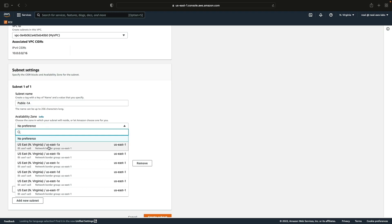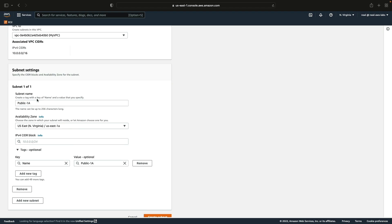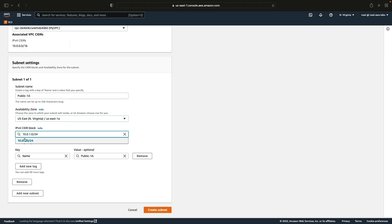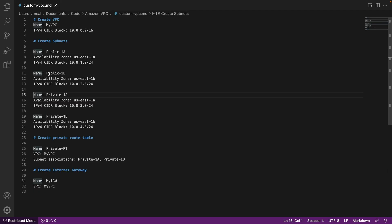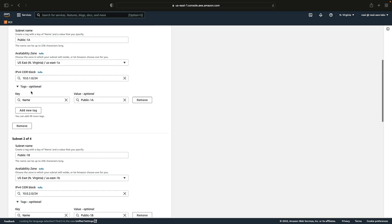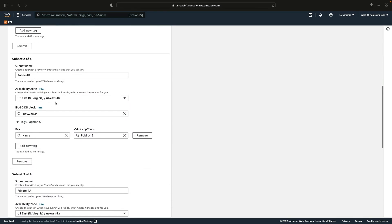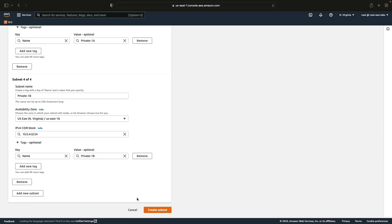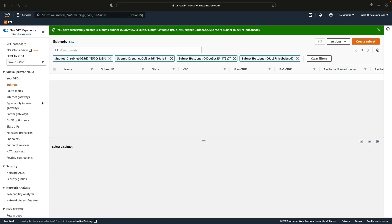I'll paste that CIDR block in — that's the first subnet defined. Then I can click Add New Subnet and repeat those steps for the next three subnets. I've now completed all four exactly as per the document: public 1A in US East 1A with CIDR 10.0.1.0/24, public 1B in US East 1B with 10.0.2.0/24, and then the two private subnets. We can now click Create Subnet and it will create all four subnets for us.